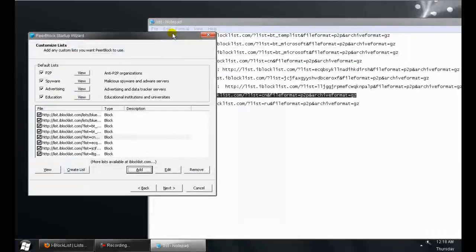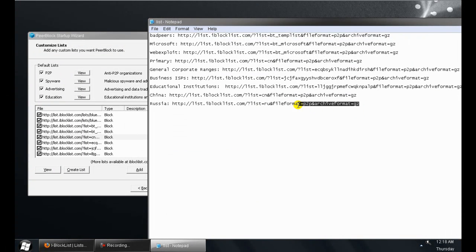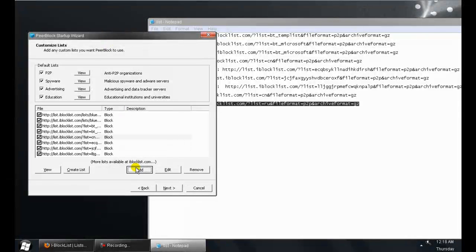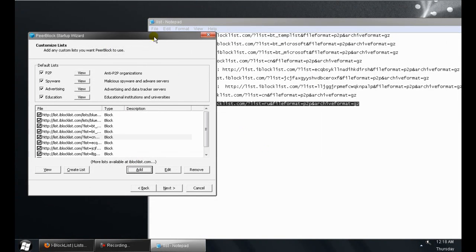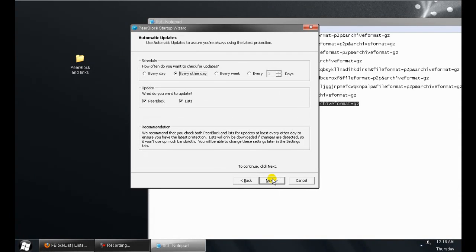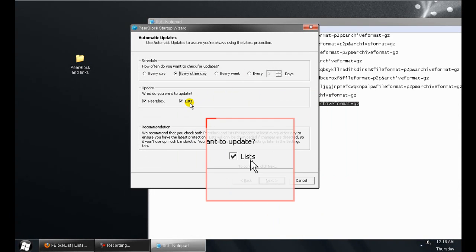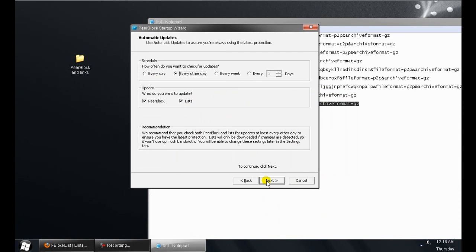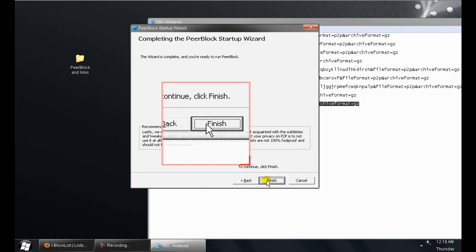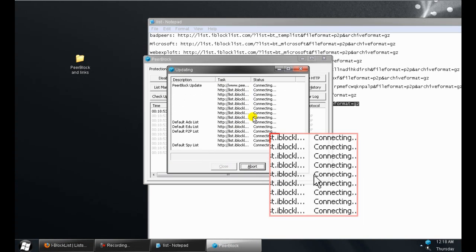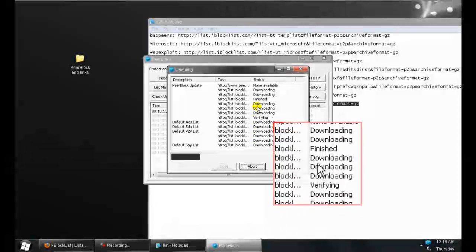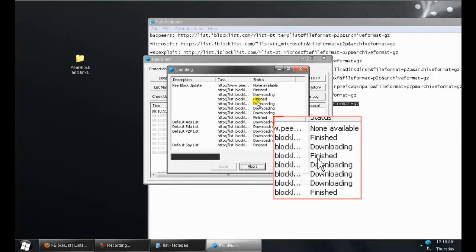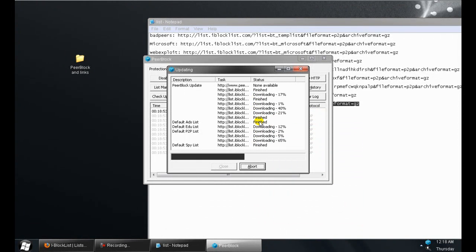I'm going to add my last list here. Hit next, I leave everything default. That's up to you to change it. Hit finish. It's going to download these lists. It should only take a couple seconds.